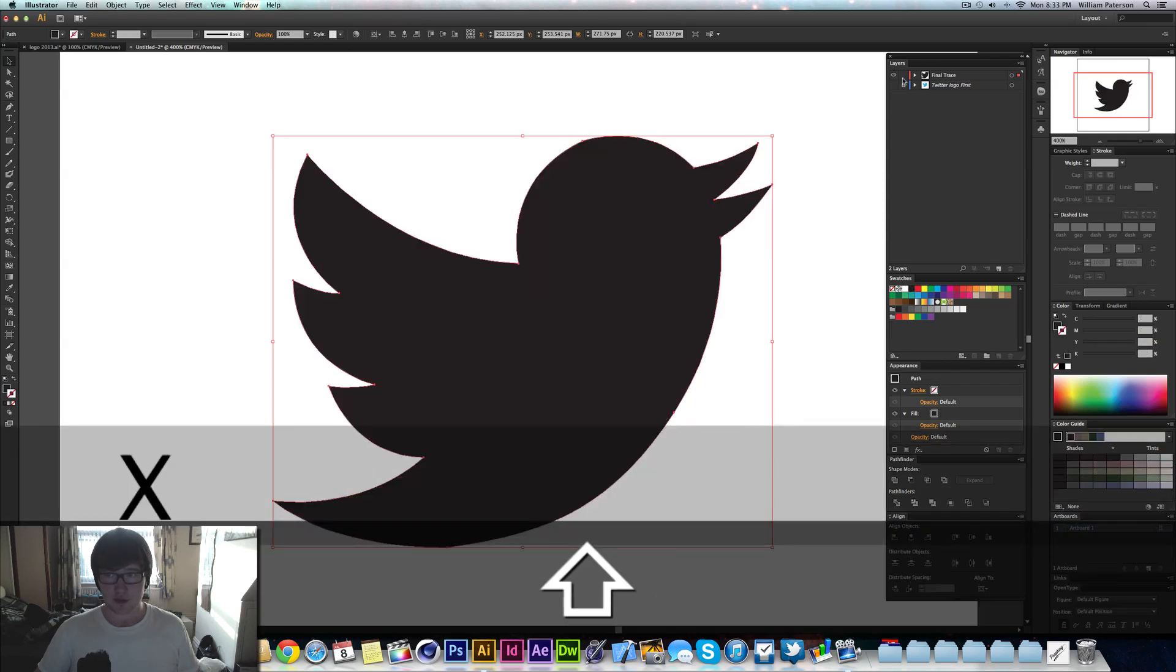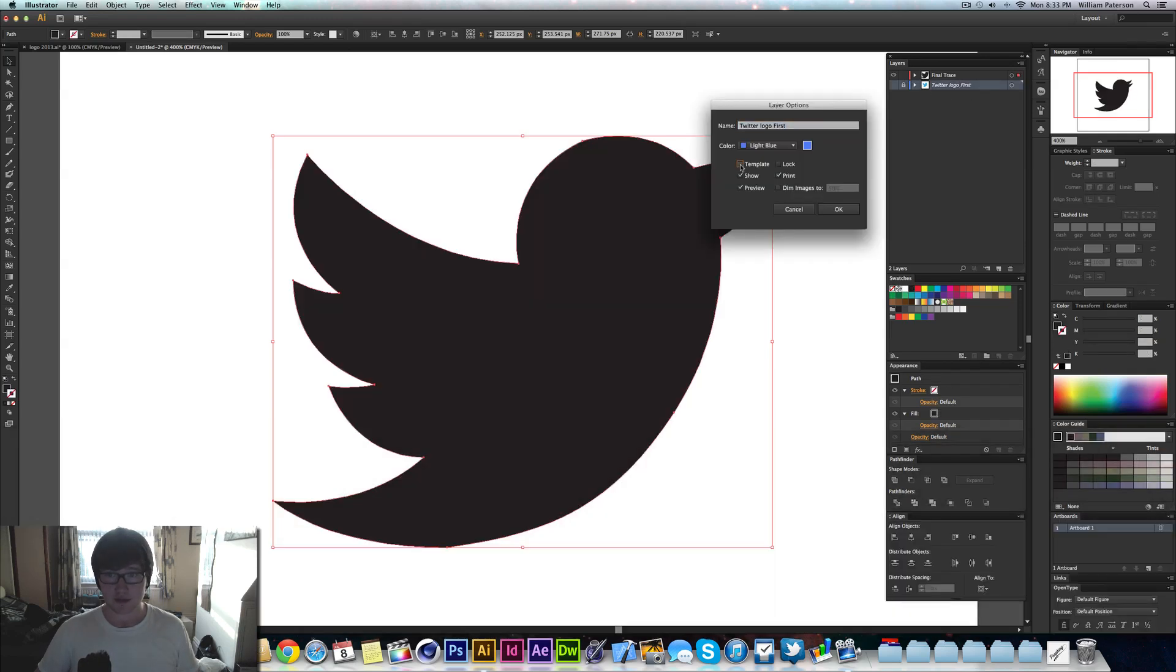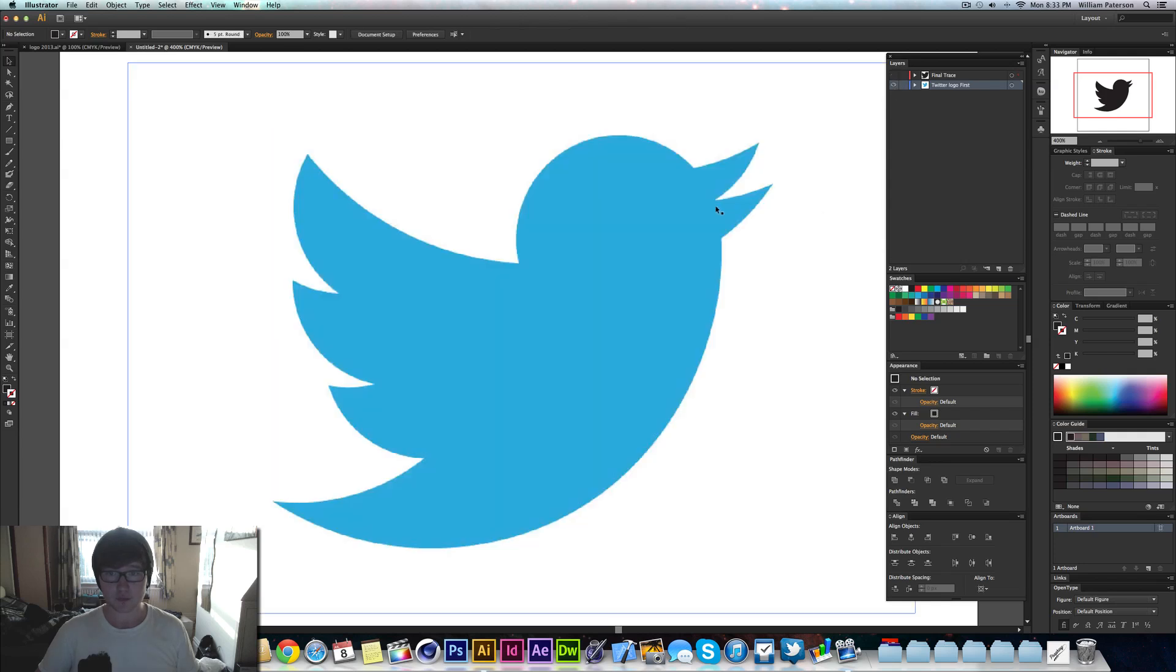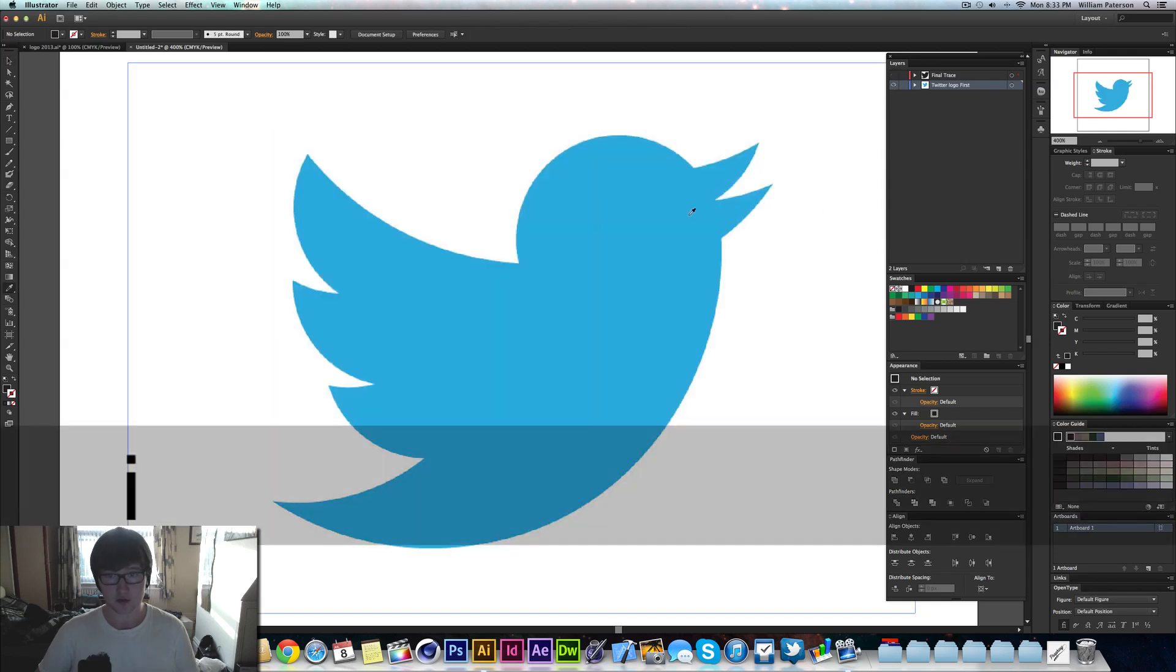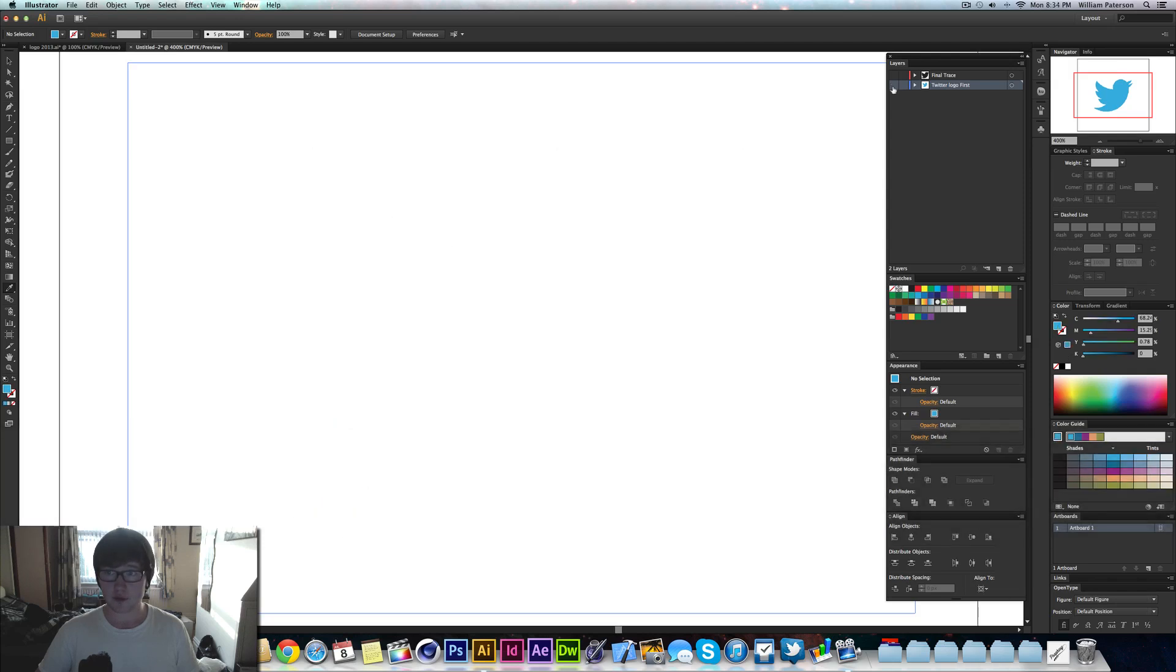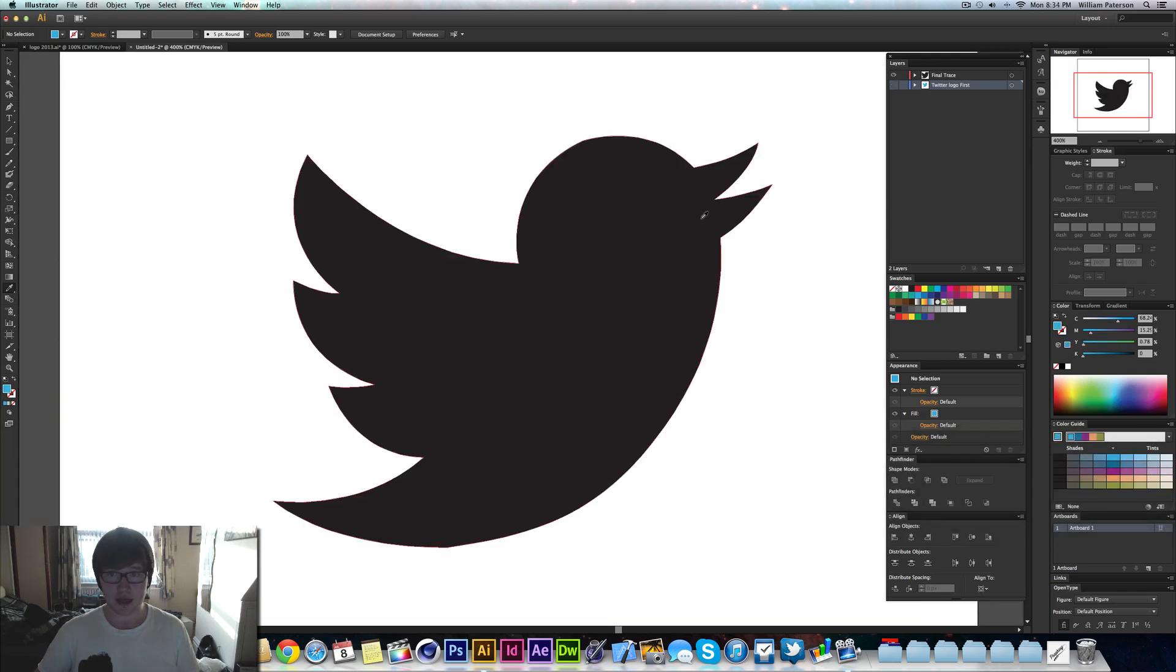We can just come in like so, get rid of that as a template. I want to get the color for this. We'll just get the color of that, and then I'll just hide it again.